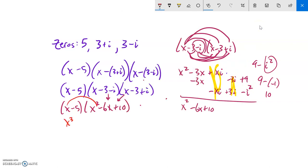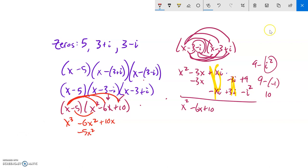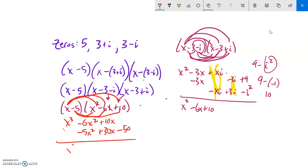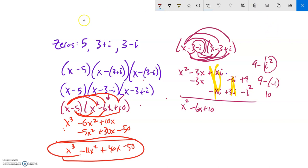Continuing the multiplication: x times x squared is x cubed, x times negative six x is negative six x squared, x times ten is ten x, negative five times x squared is negative five x squared, negative five times negative six is positive thirty x, negative five times ten is negative fifty. Combining like terms: x cubed minus eleven x squared plus forty x minus fifty. Check it on Desmos — you'd only see the zero at five since the others are complex.